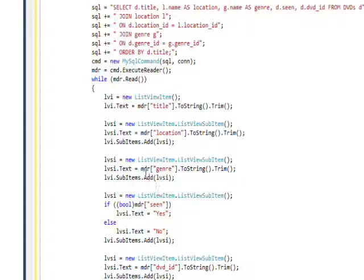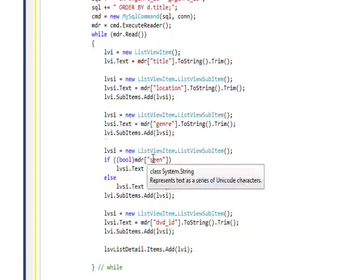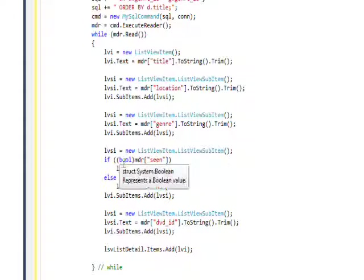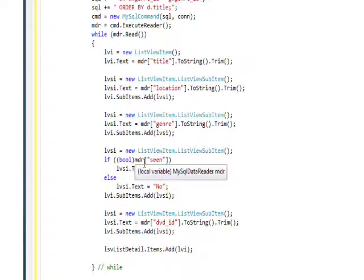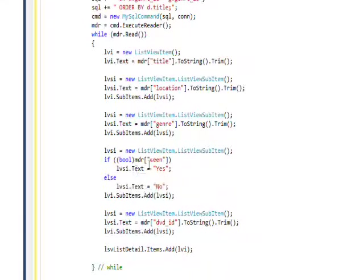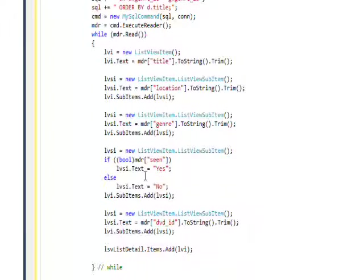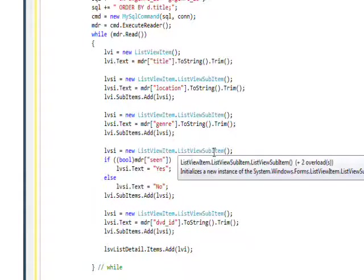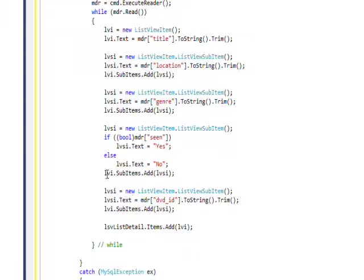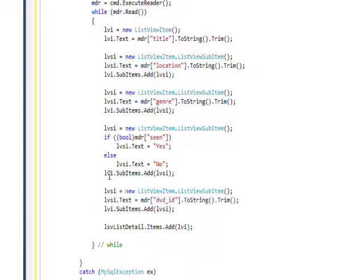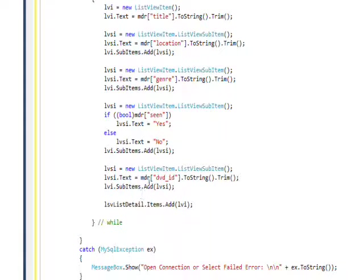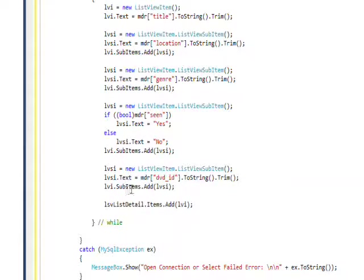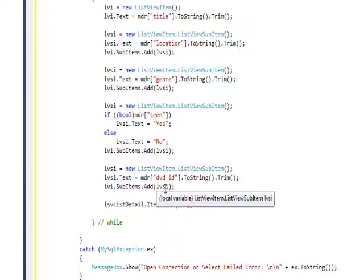And do the same thing with the genre field. And with the scene field, instead of directly adding it, we check, we convert it to a boolean and check if it's true and make the text of the list view item sub view item equal to yes. And if it's false, we make the list view item sub view item equal to no. And then add that sub item to the main list view. And finally we do the DVD ID field and do the sub item items add on that.